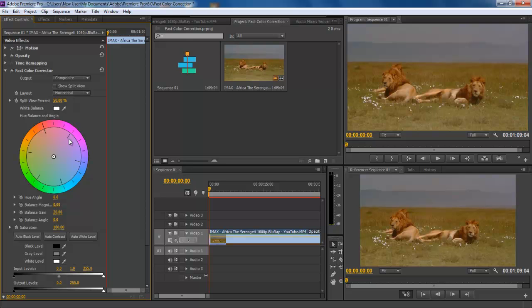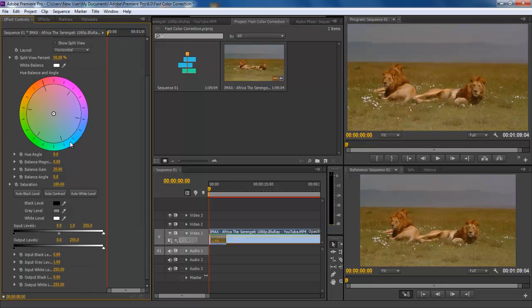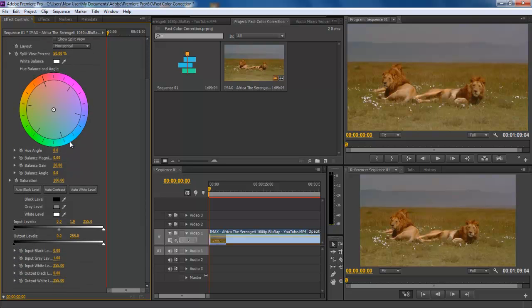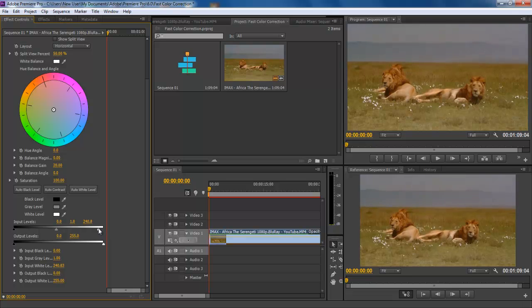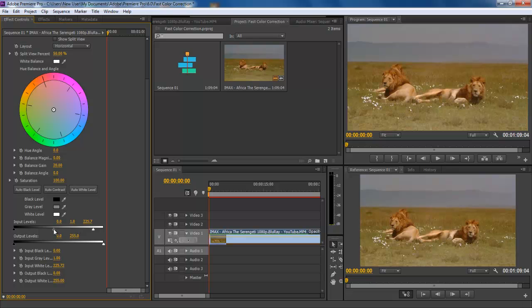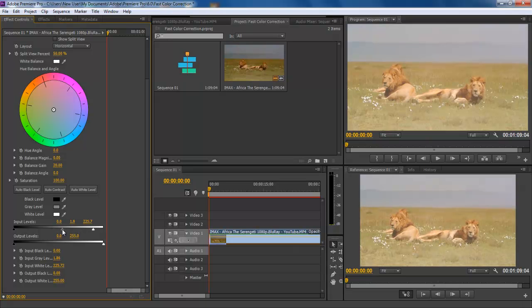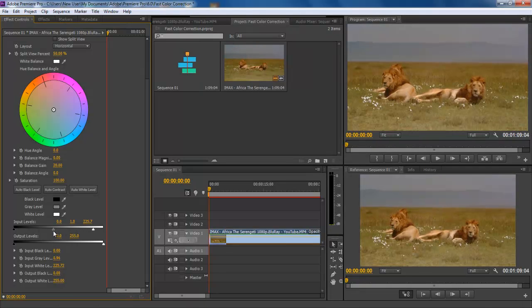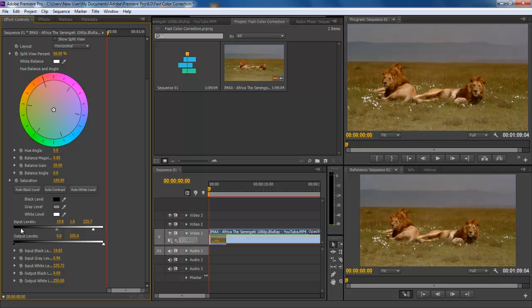Now move to the input levels where you can see three markers: white, gray and black. If we move the white marker towards the left side the footage will start gaining more light and the shot will become brighter. The gray marker on the other hand will saturate both the colors simultaneously. By moving the black marker you will see that black chrome will be added to the footage and the shot will become darker.